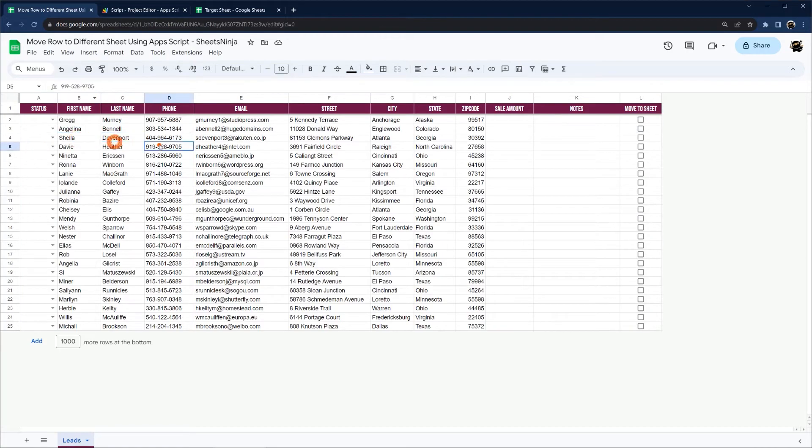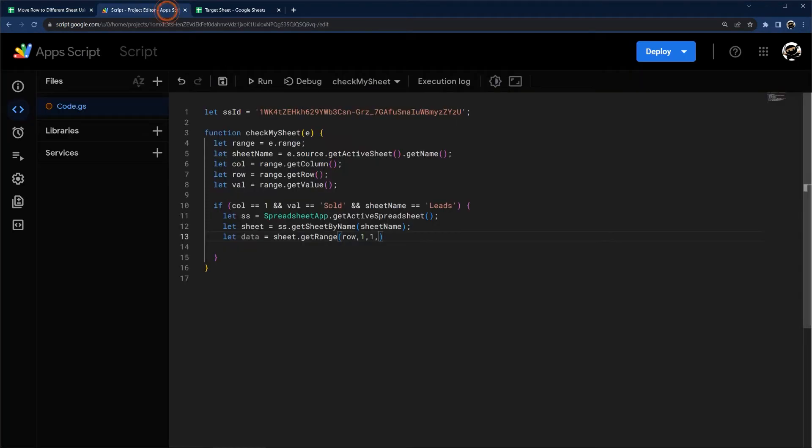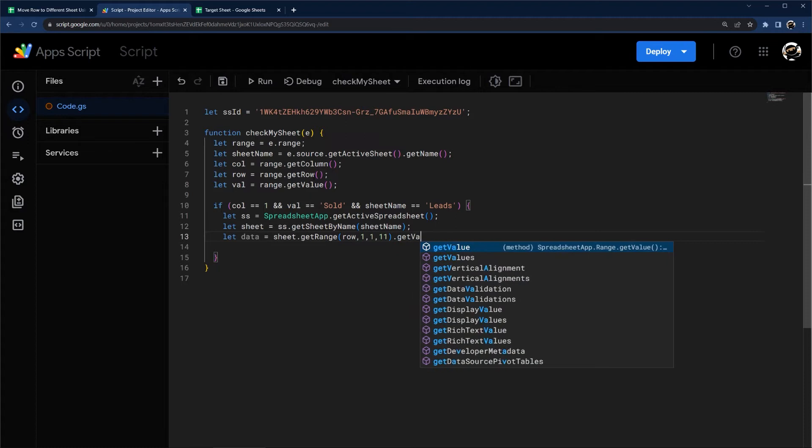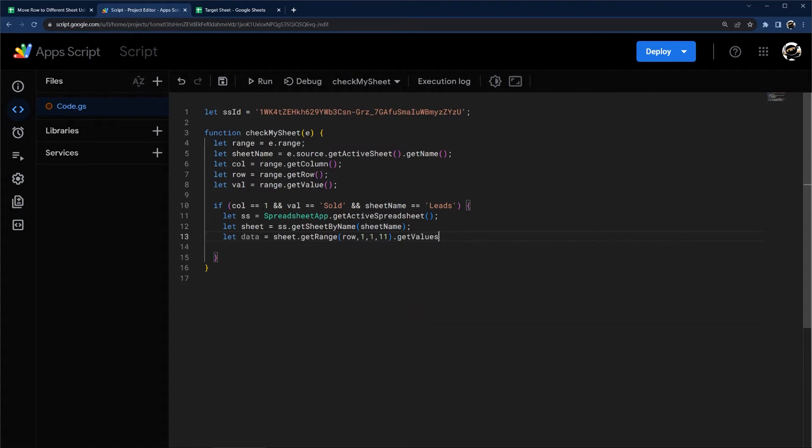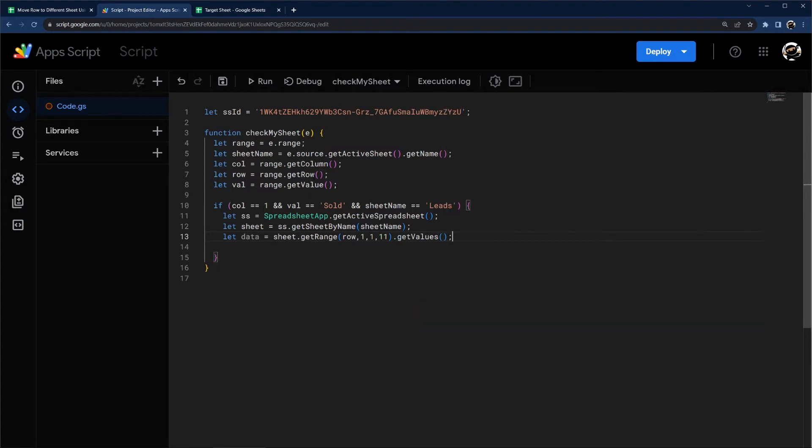So we got one, two, three, four, five, six, seven, eight, nine, 10, 11. Let's go ahead and put 11 in there and then get values. If you remember, this is for a multiple range instead of a single cell. So now we have our data and now we need to get our target sheet.